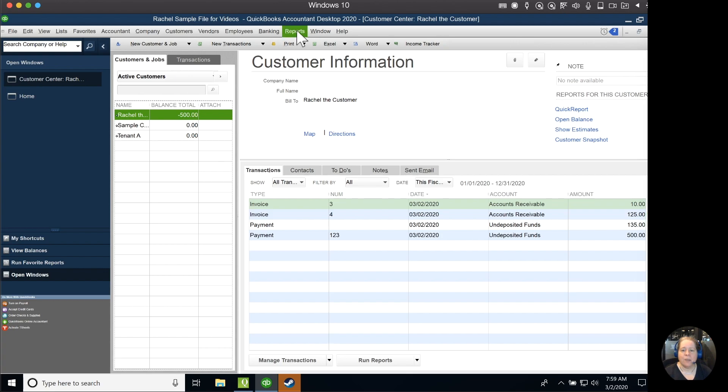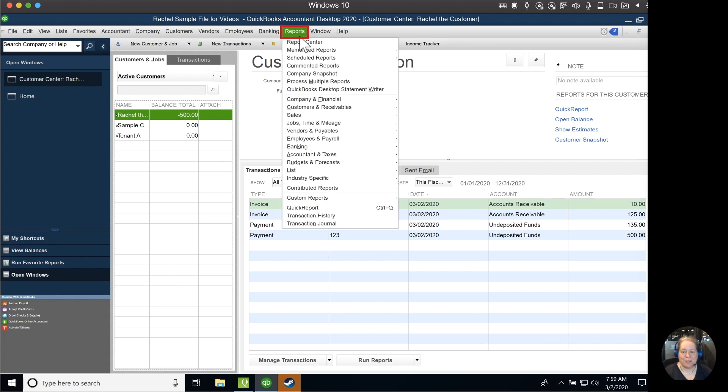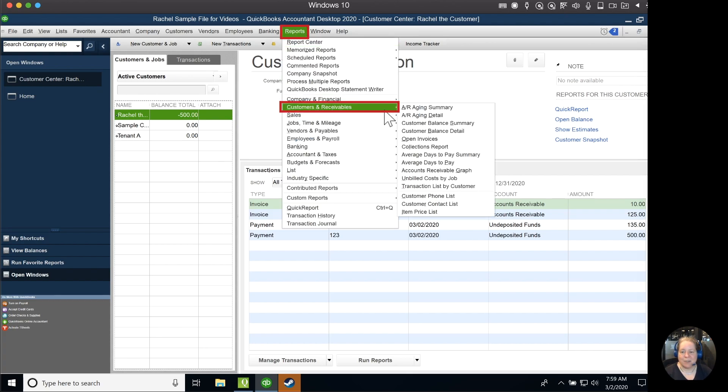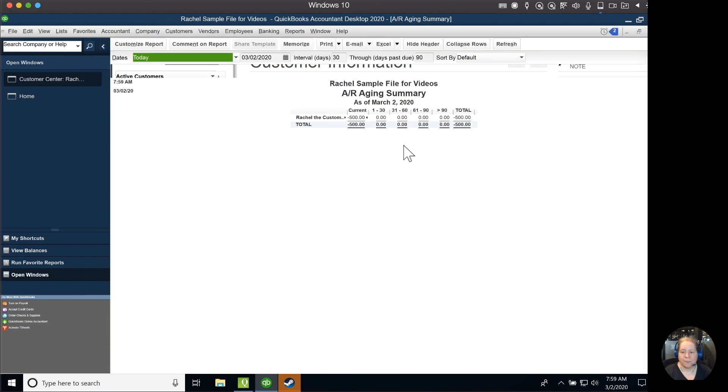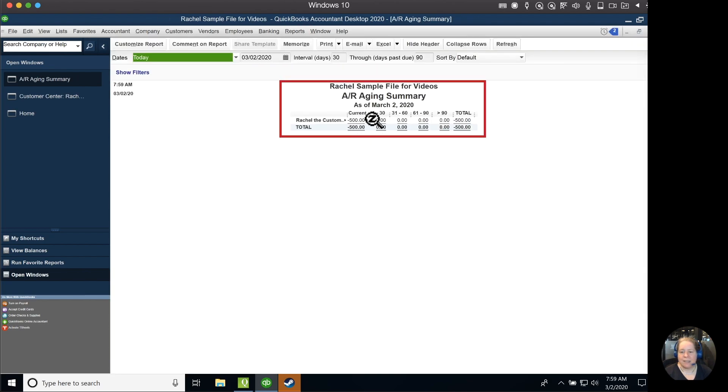Another way to go about it if you have a long customer list is to look at the customer accounts receivable report. I'm going to click on reports, go down to customer and receivable, and then over to AR aging summary. I can then see that Rachel, the customer, has a negative $500 balance.